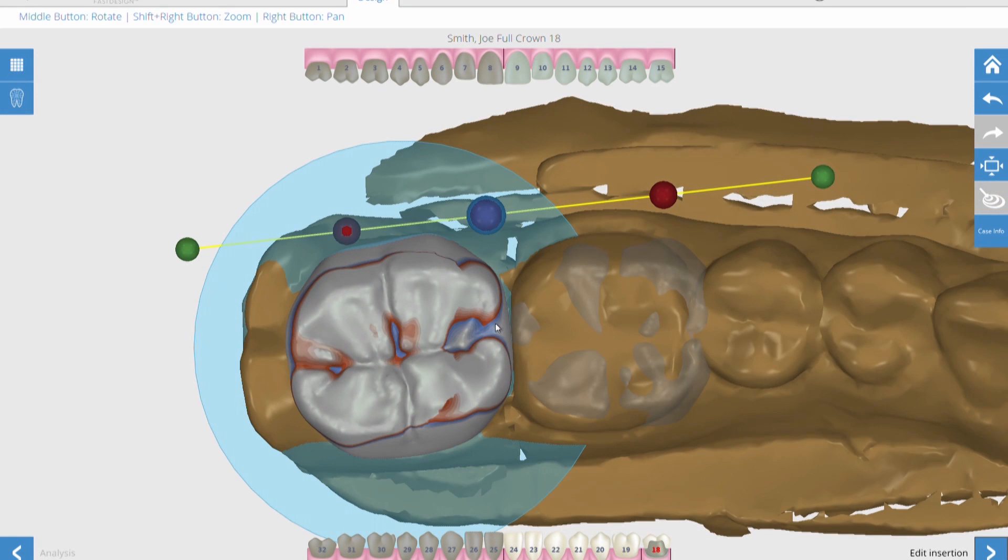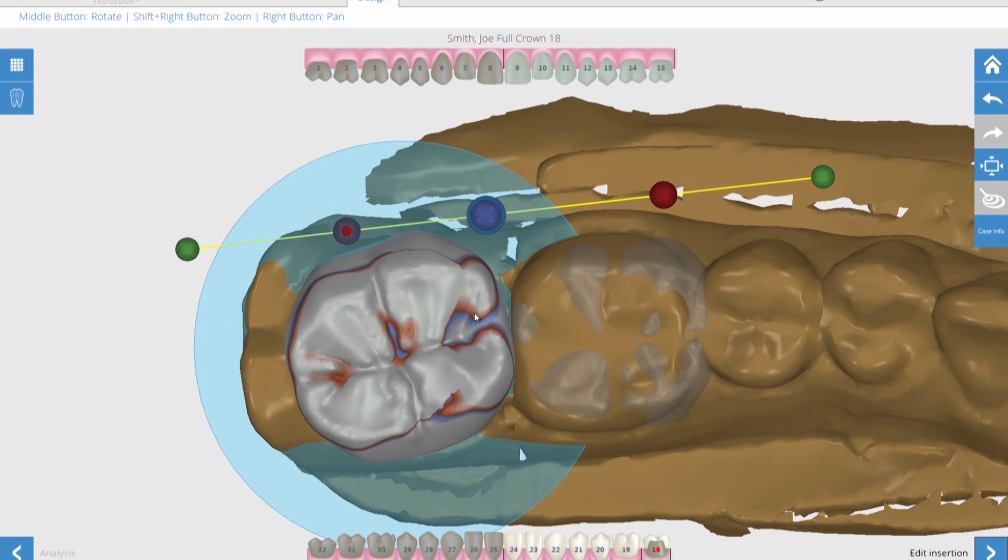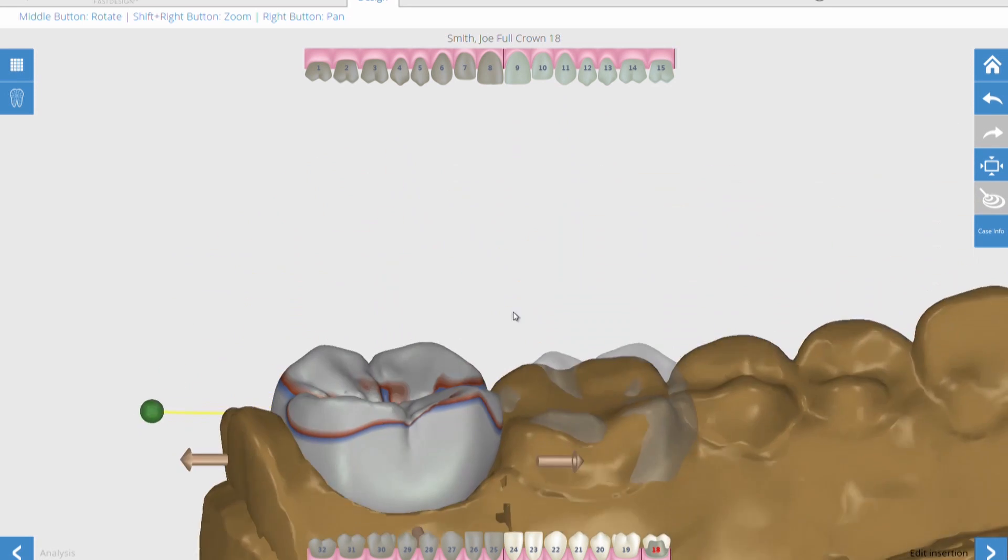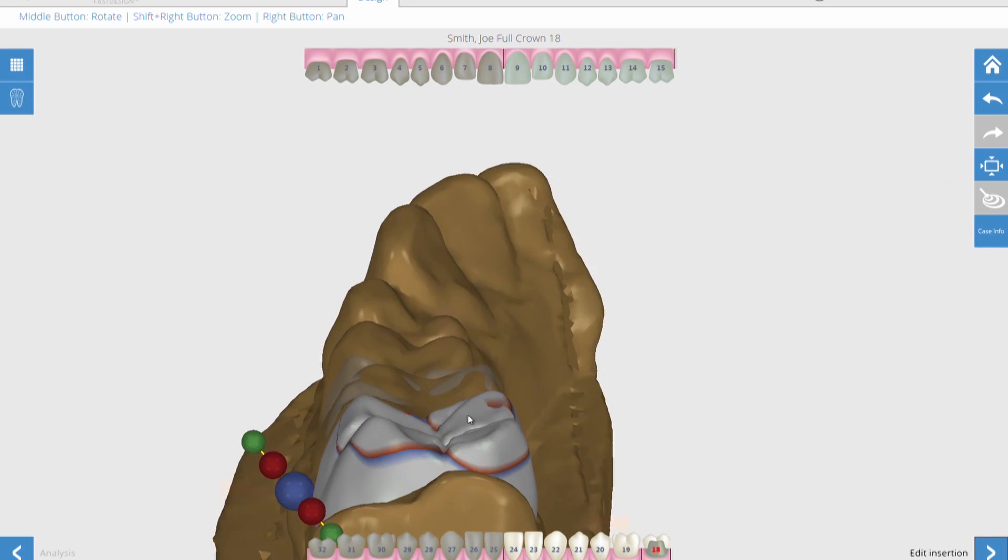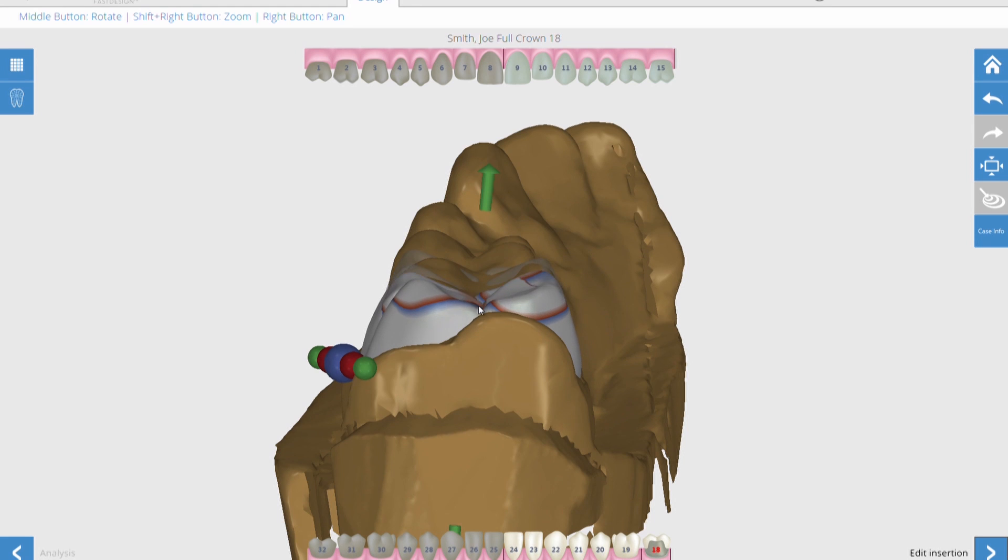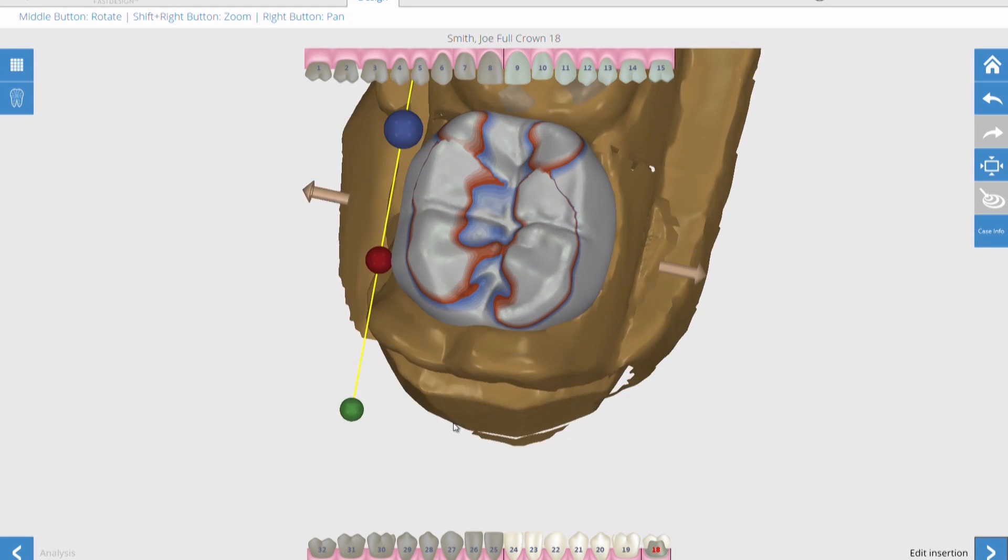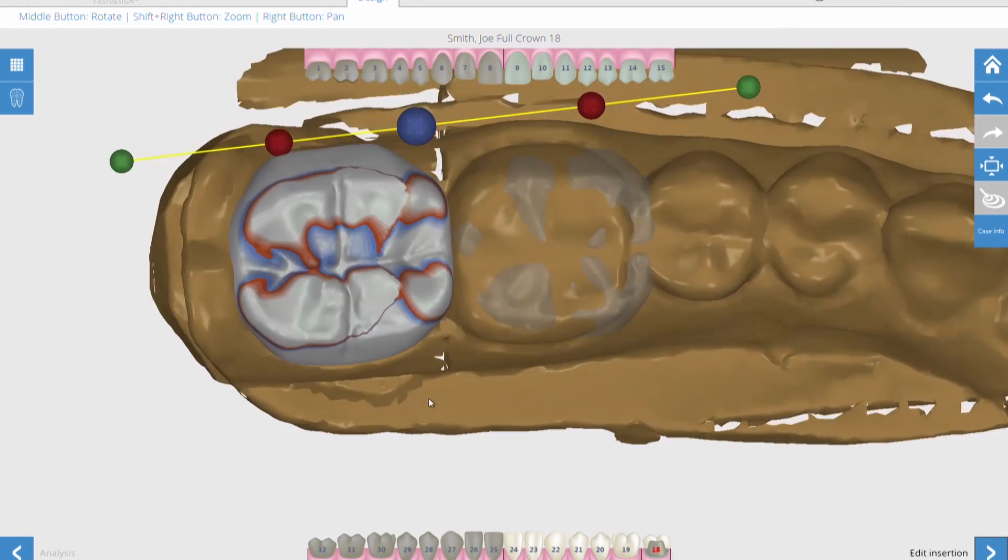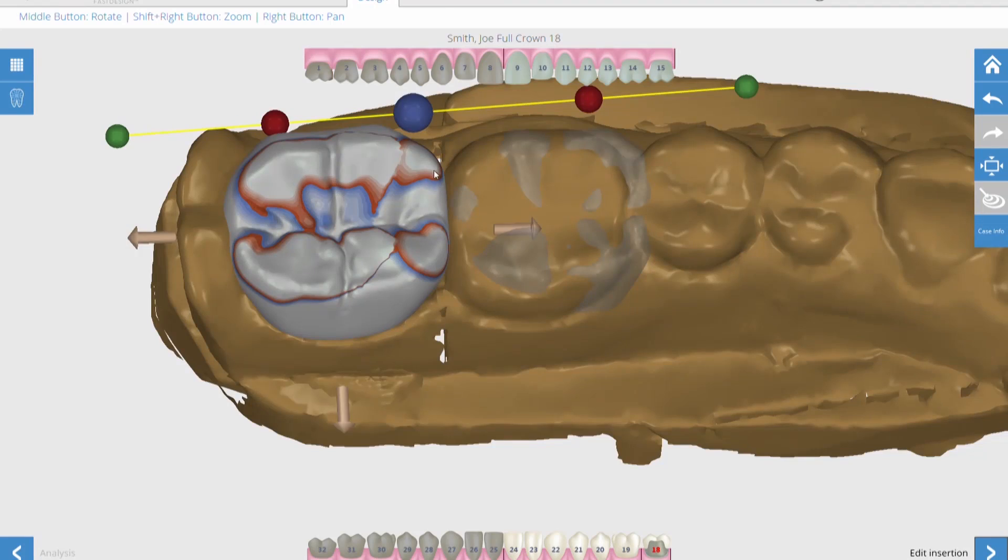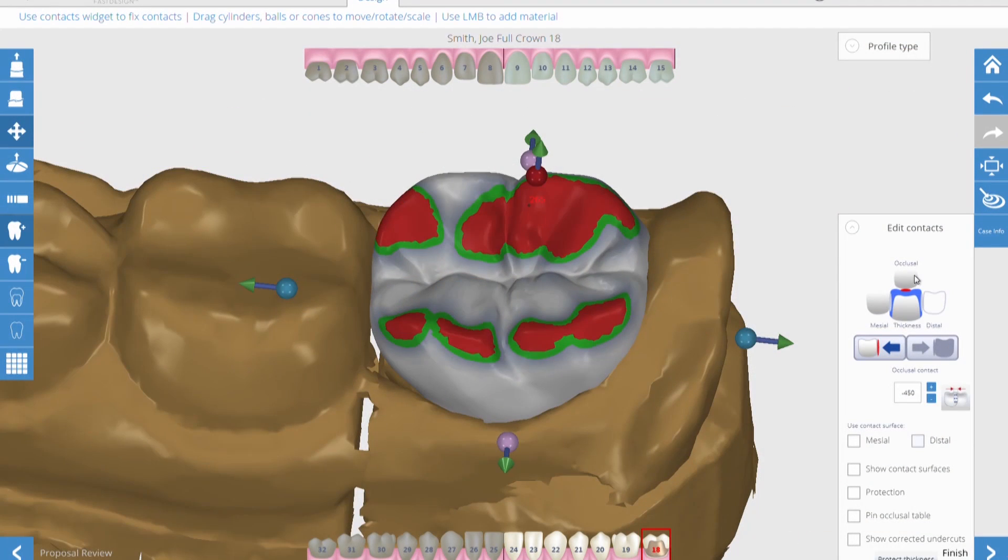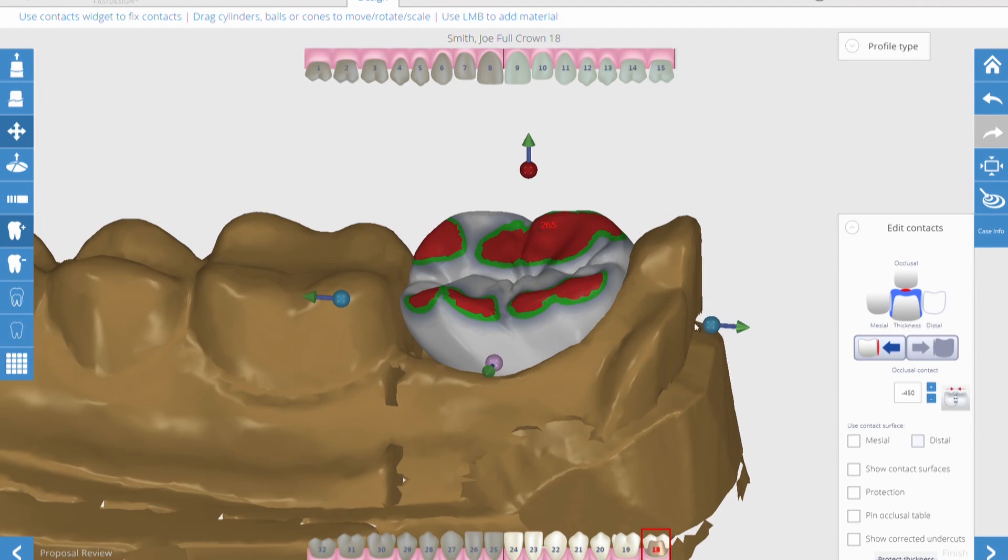Then it proposes a crown and rotates it into place. It takes from the anatomy library that we have in the cloud and brings down the most likely crown for that, puts it into place, and then matches up the marginal ridges and the width of the cusps with the adjacent tooth. And you can certainly play with that as much or as little as you want.